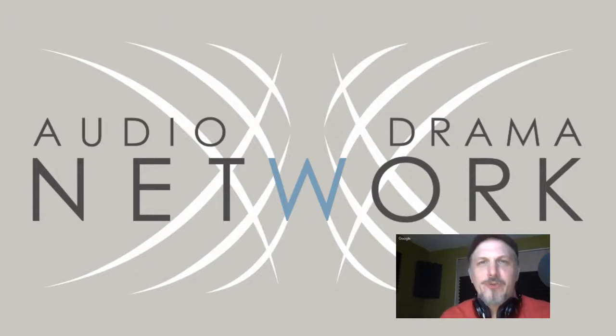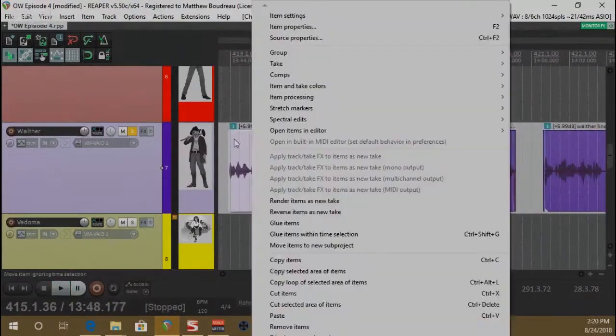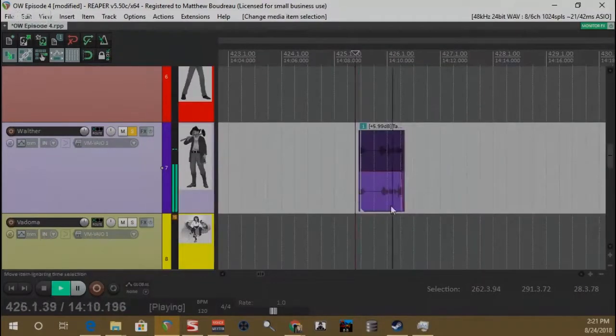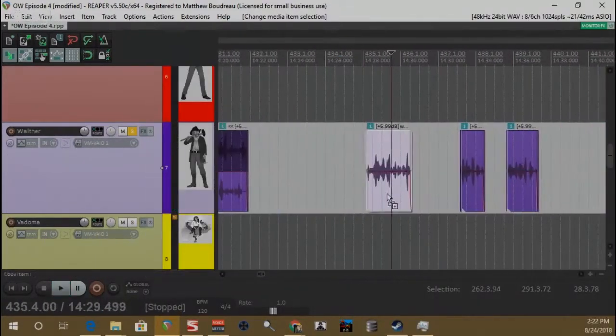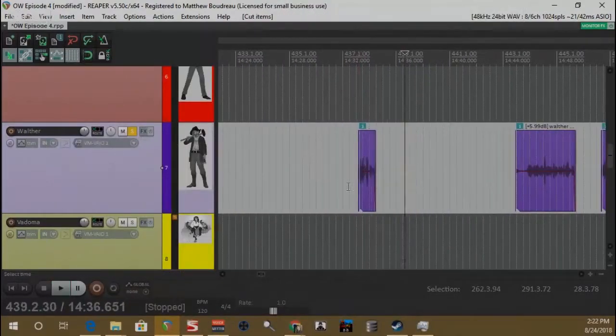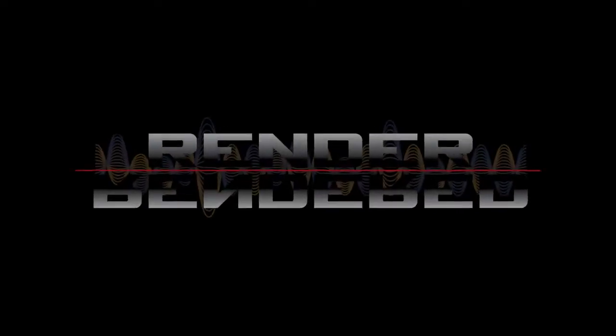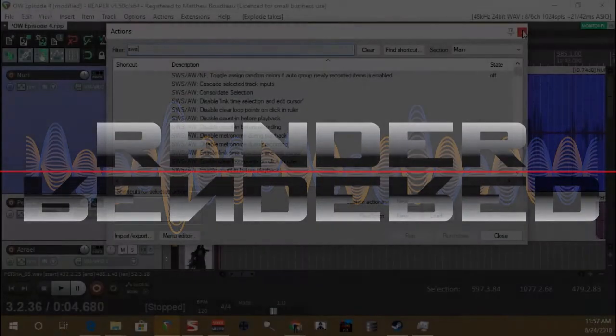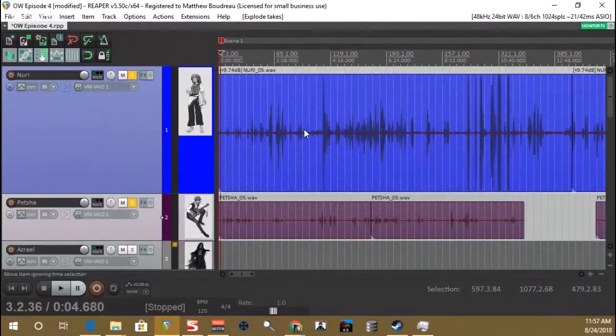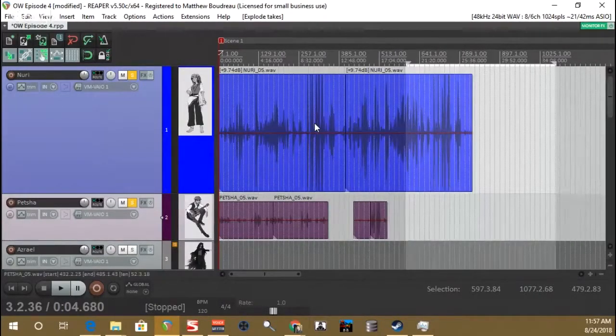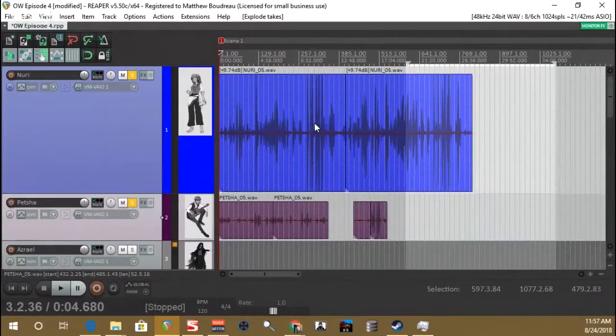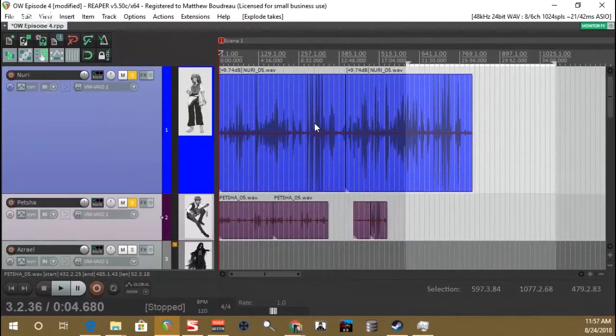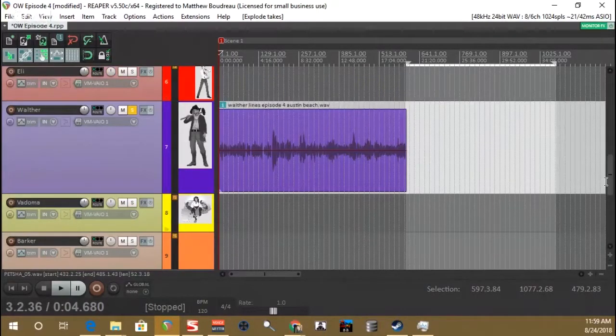Hi, I'm Matthew Boudreau with the Audio Drama Network, and this is Render Rendered. Welcome to the show where we teach you post-production audio for your audio drama and audio fiction podcasts. Today we're going to be working with scene one of episode four of an upcoming show I'm producing called Otherworldlies. Now this scene is fairly involved, so let's get started.